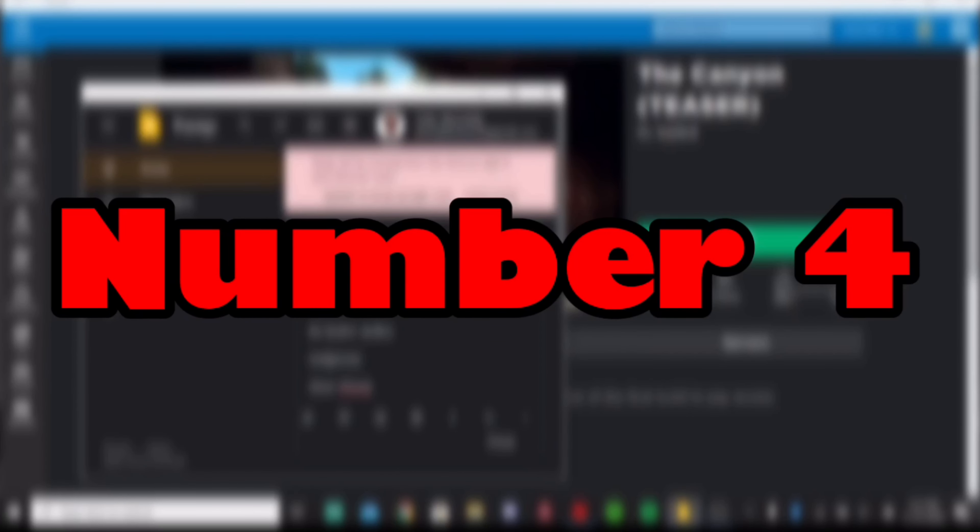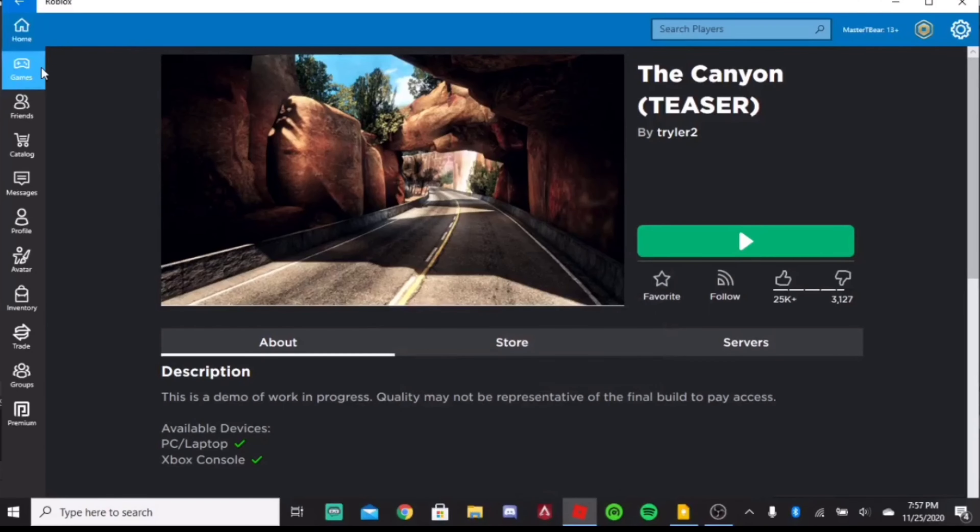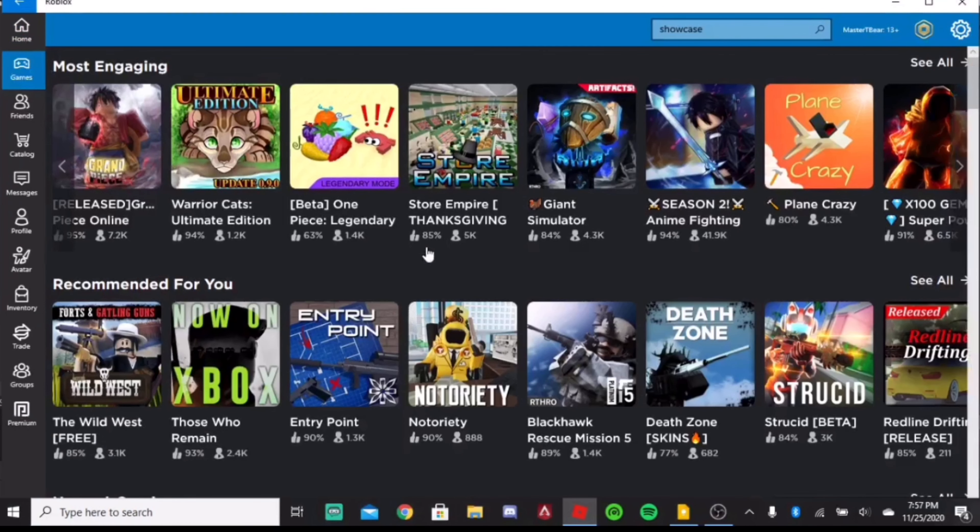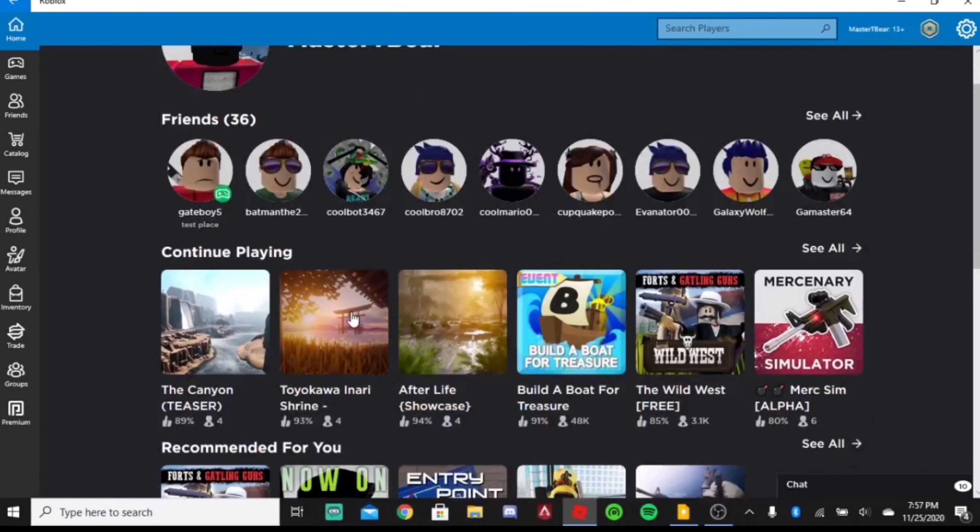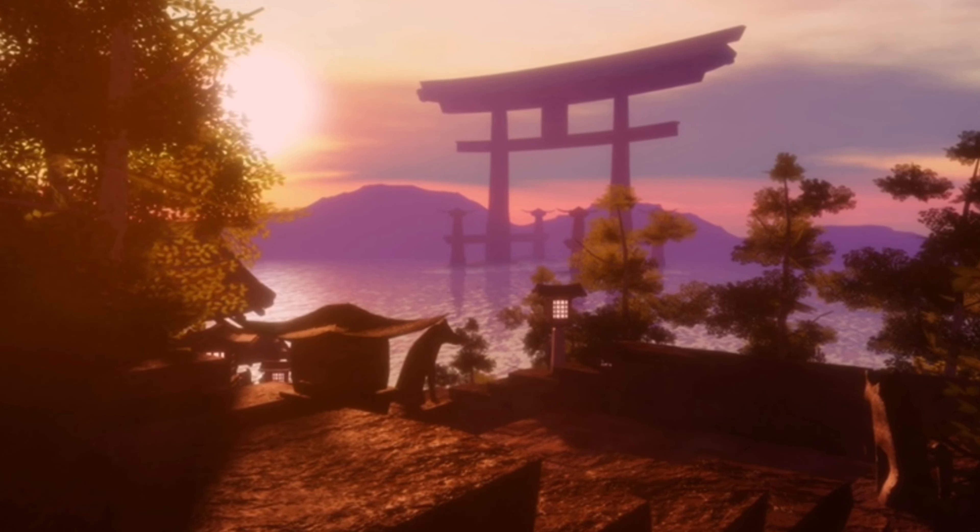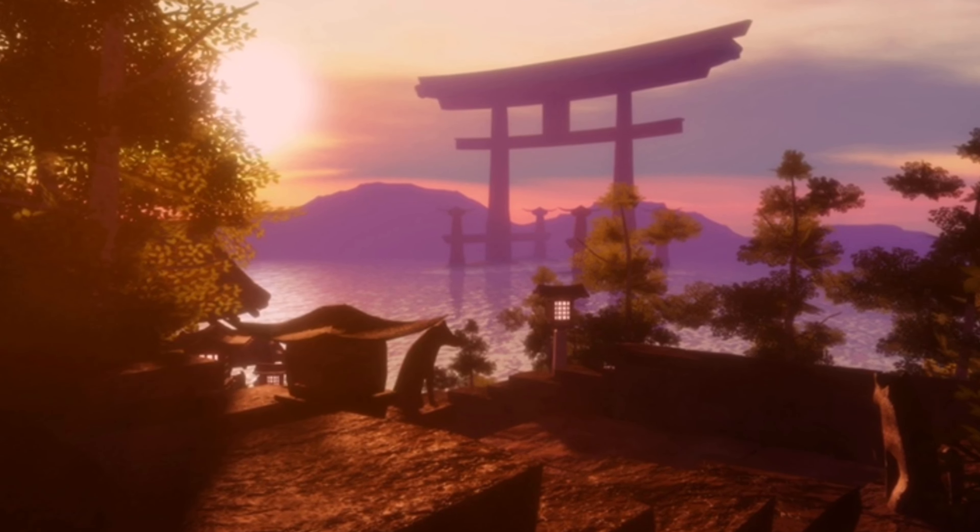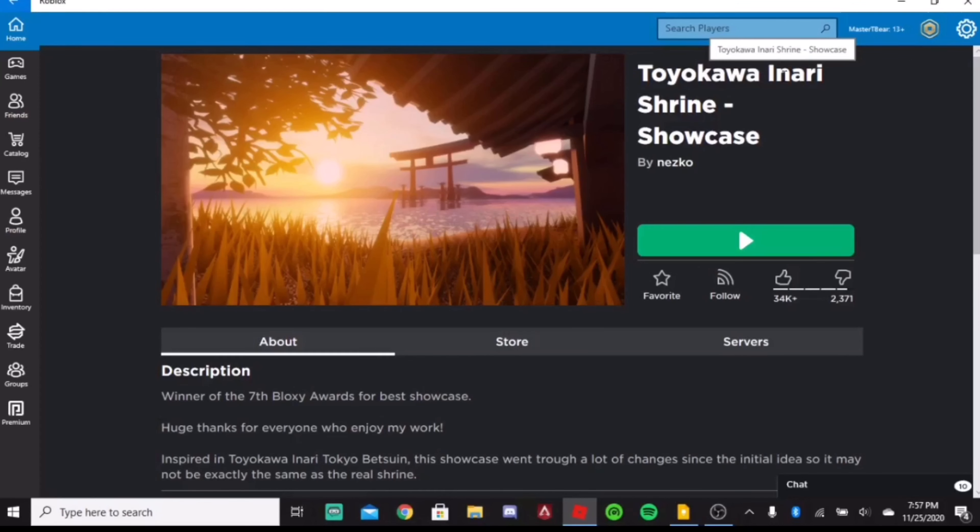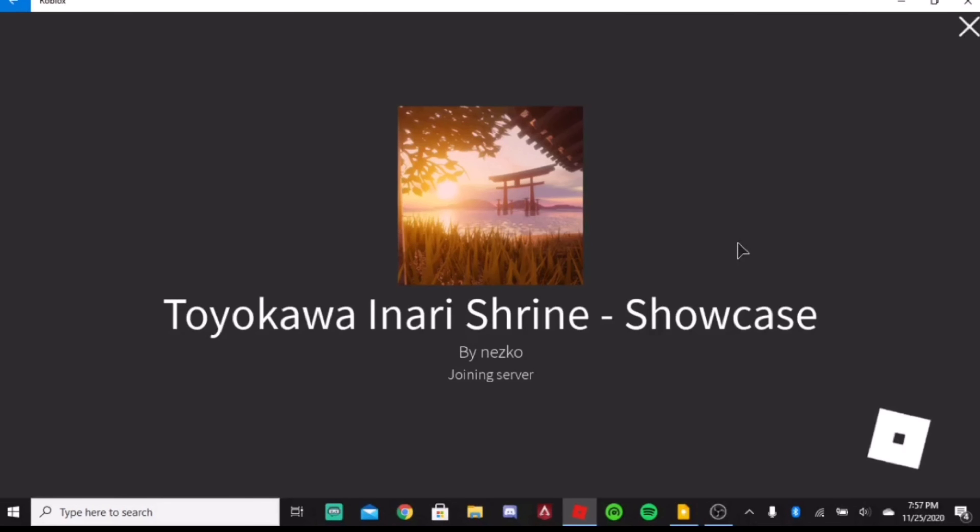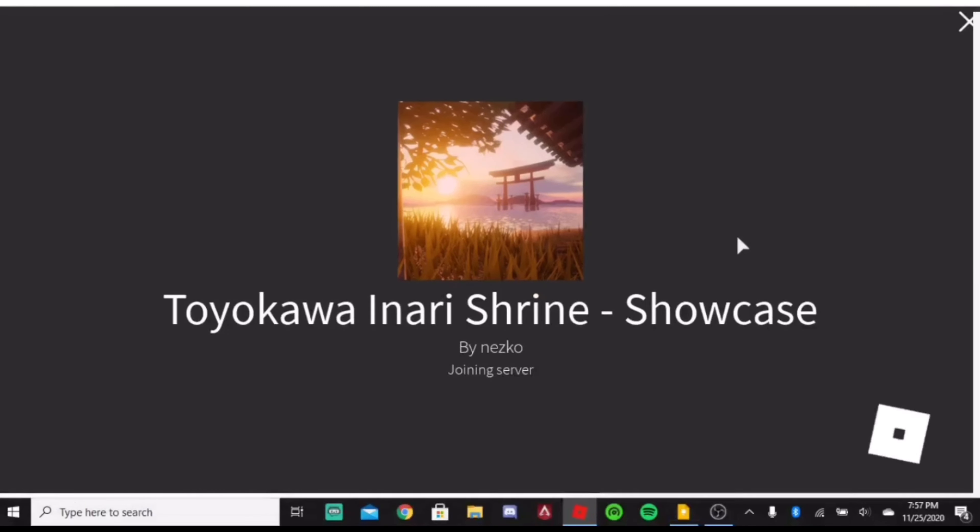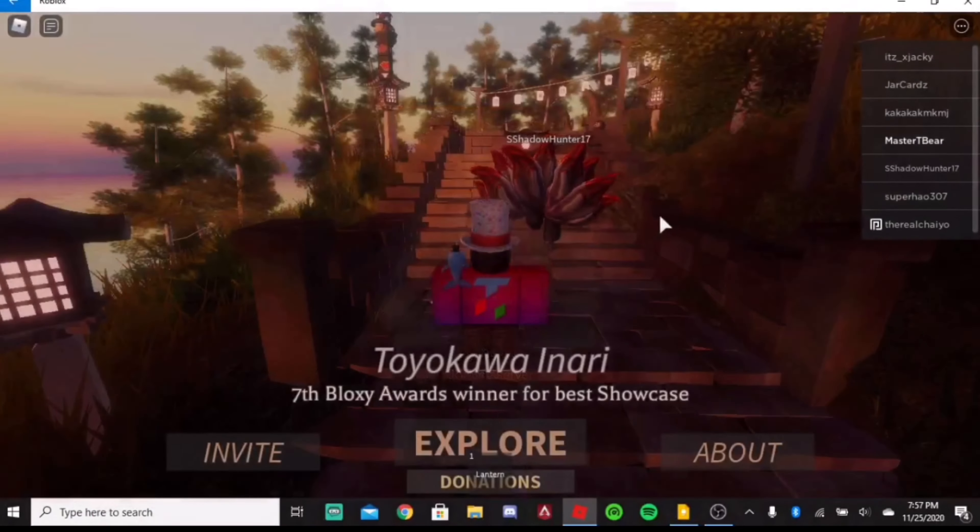Now number four, we're gonna be looking at an interesting game. Now, this is more of a showcase than anything, so I wouldn't say it's really a game you'd be playing a lot. So this is the Toko Weya Intari Shrine Showcase, I think that's how you say it. Correct me down in the comment section. I'd love to hear your thoughts on this whole thing here, what you think is the best, maybe what you would put first or second.